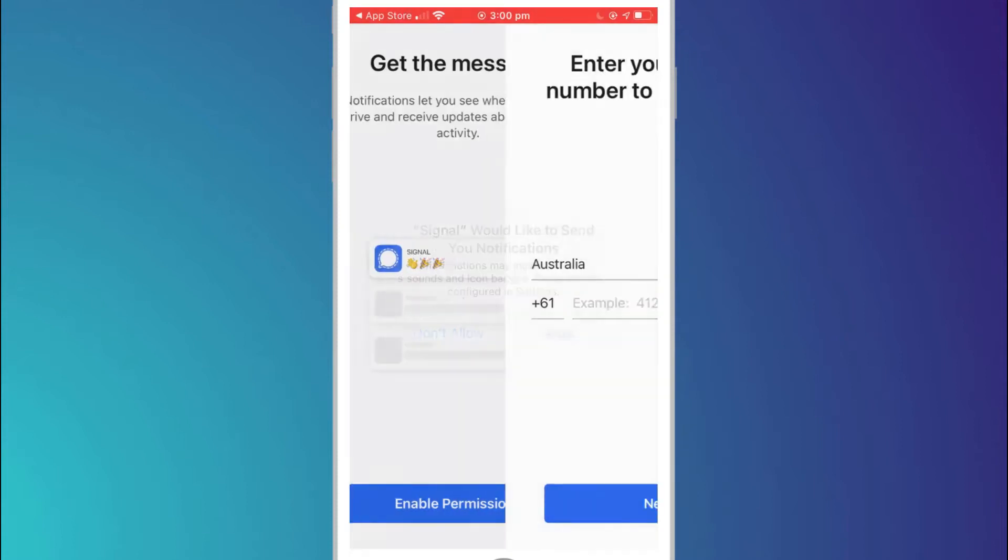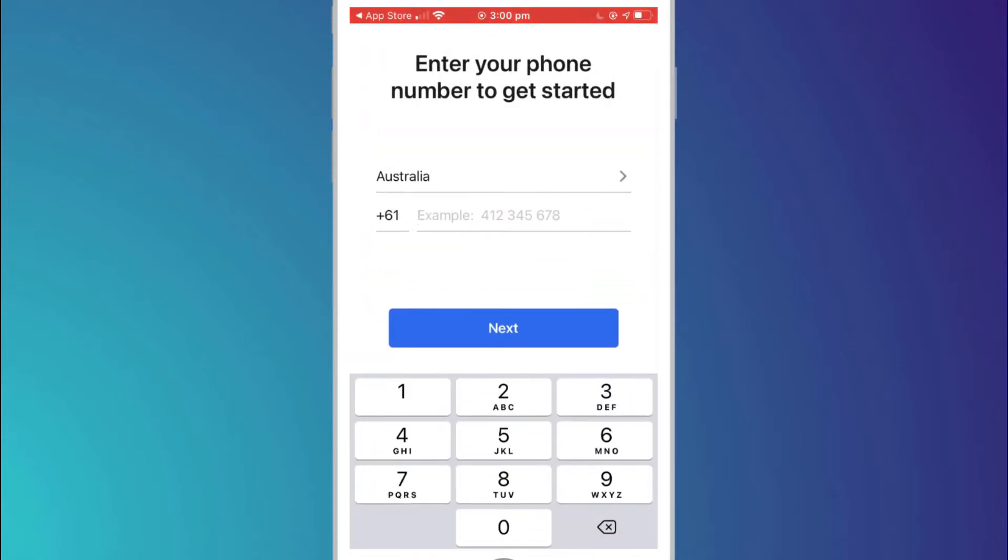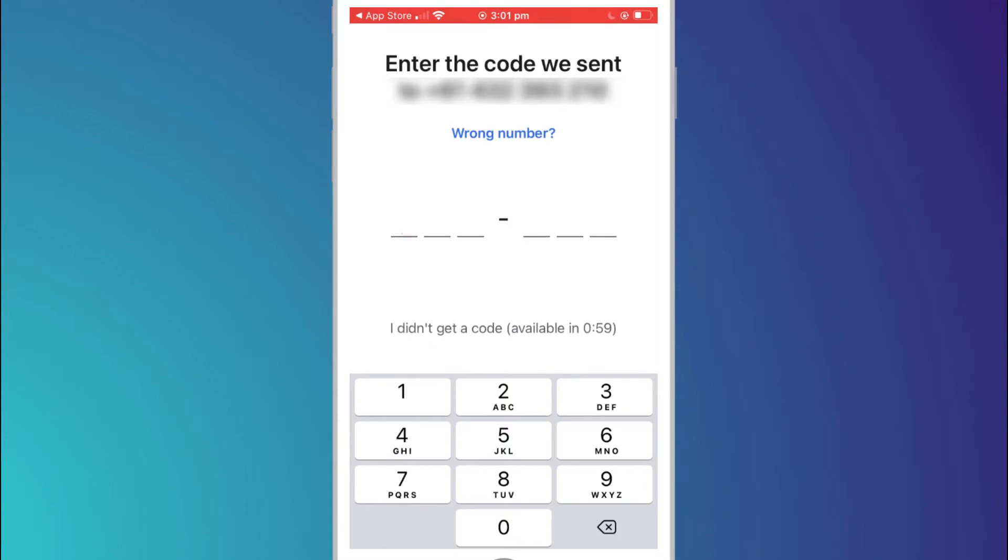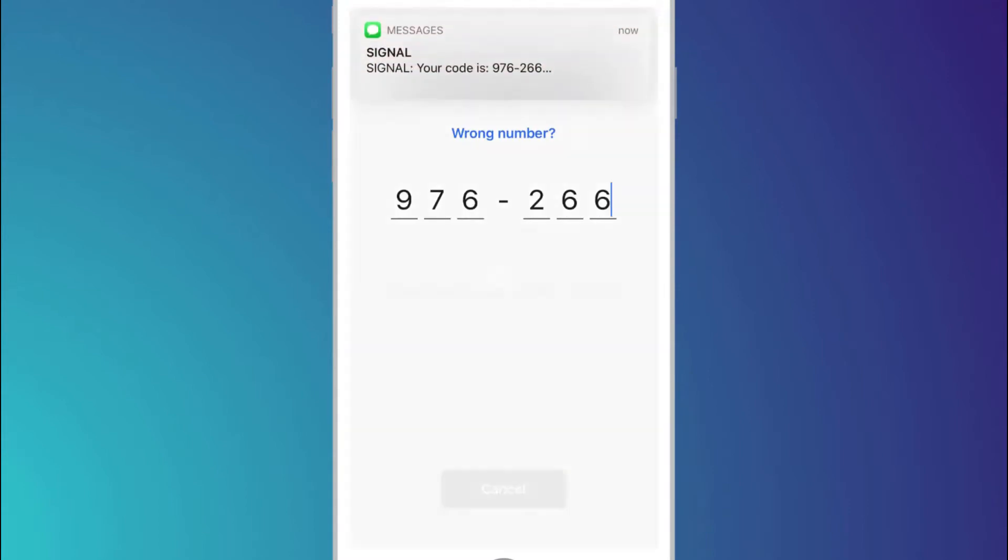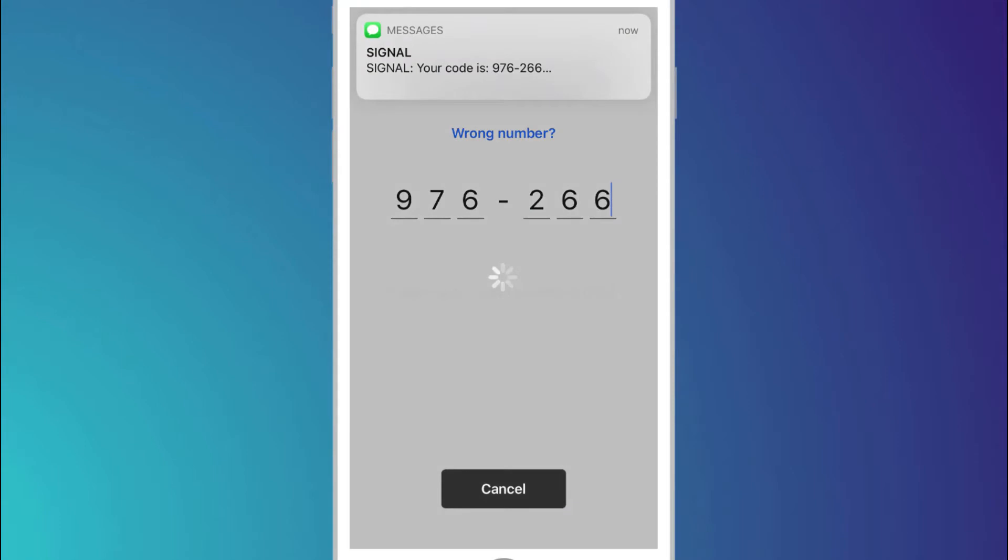Signal then asks for your phone number to authenticate you. Having added your phone number you'll receive a verification code to validate your account.